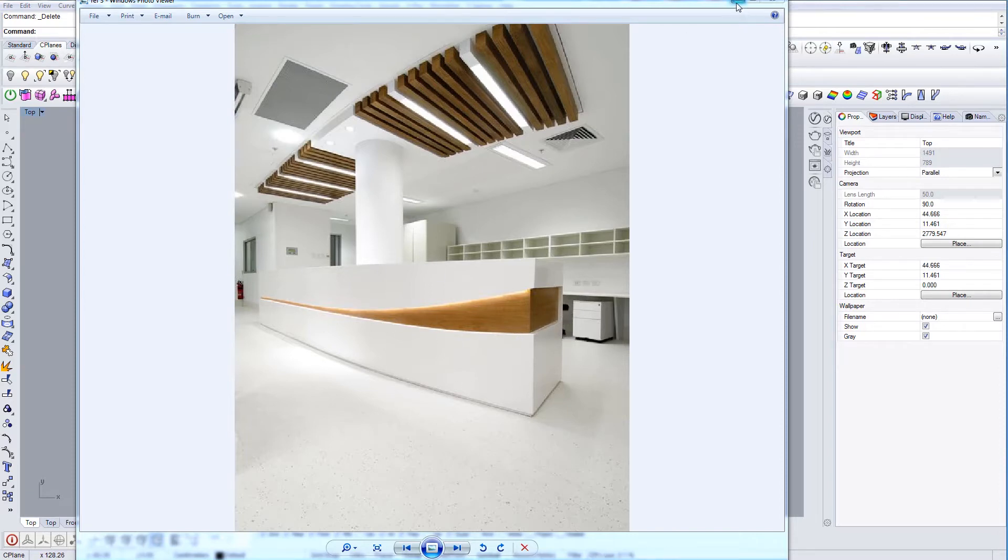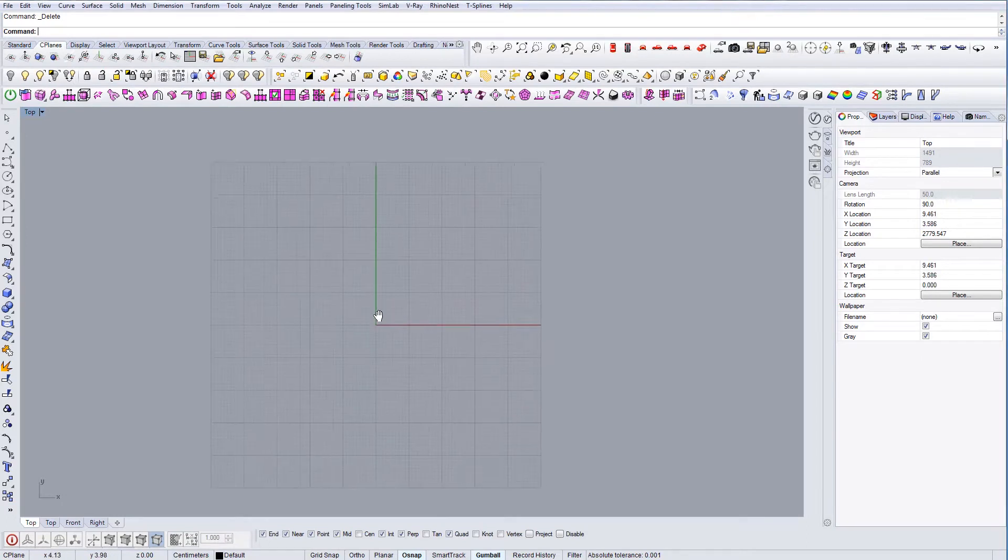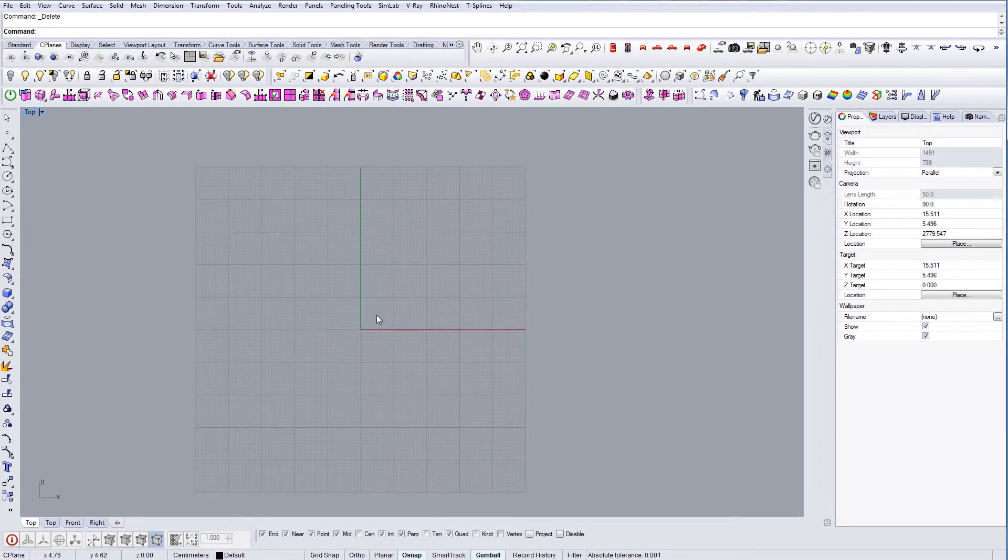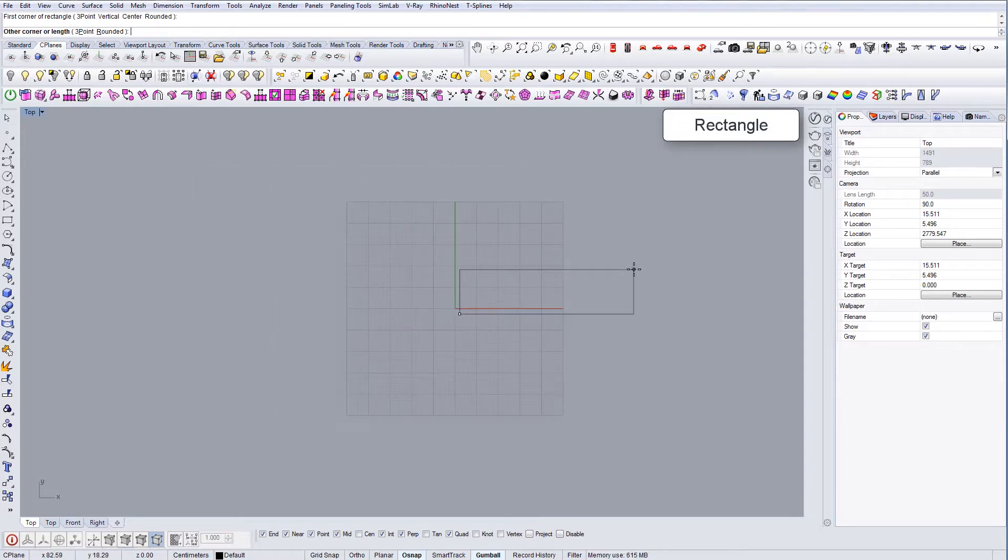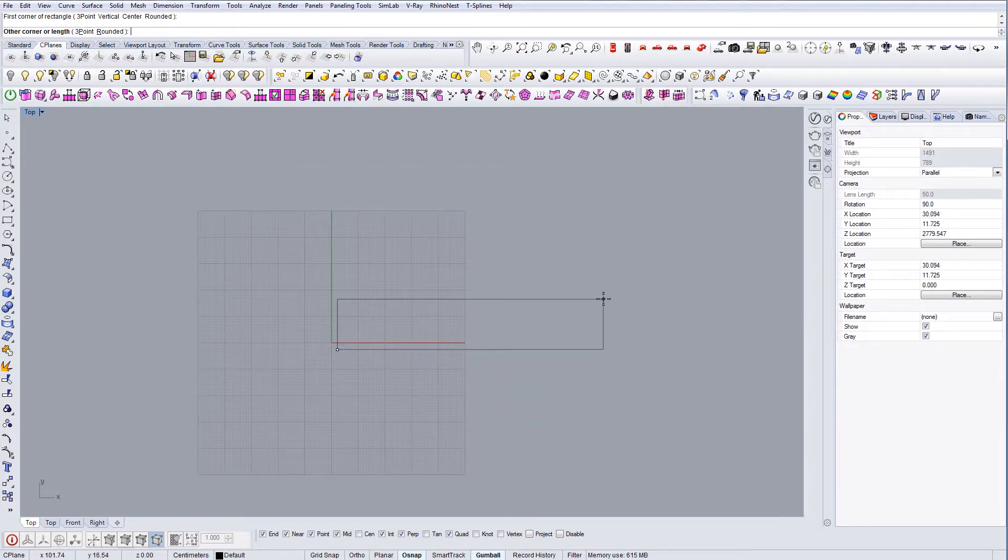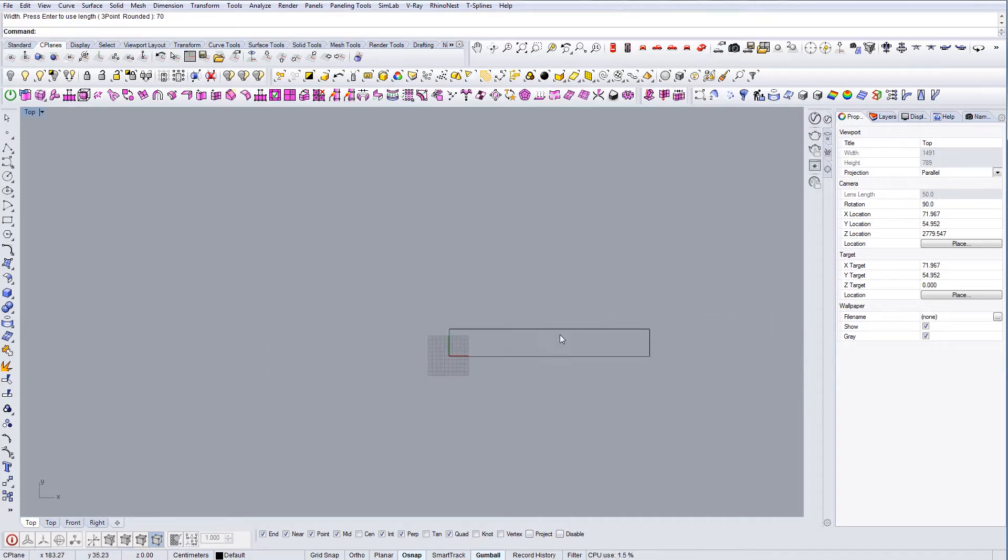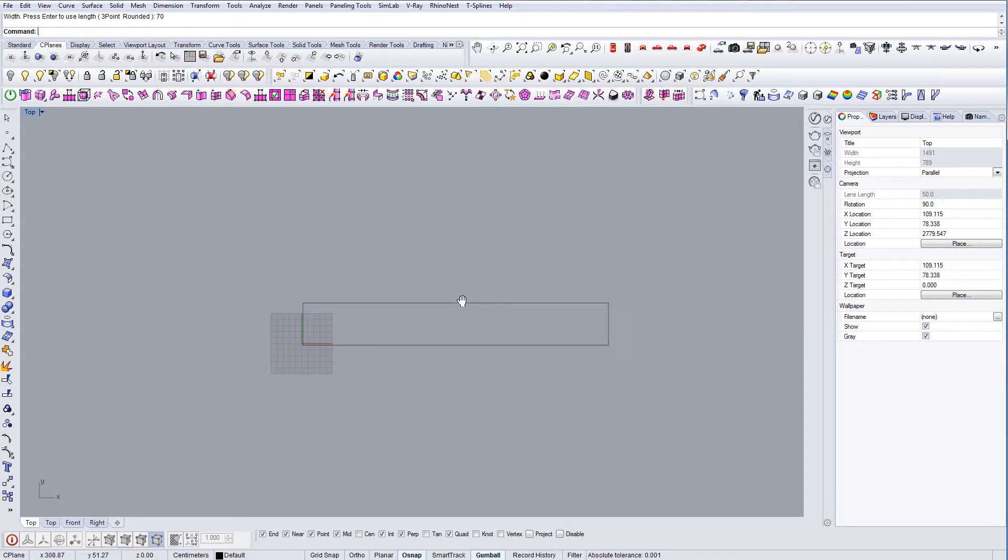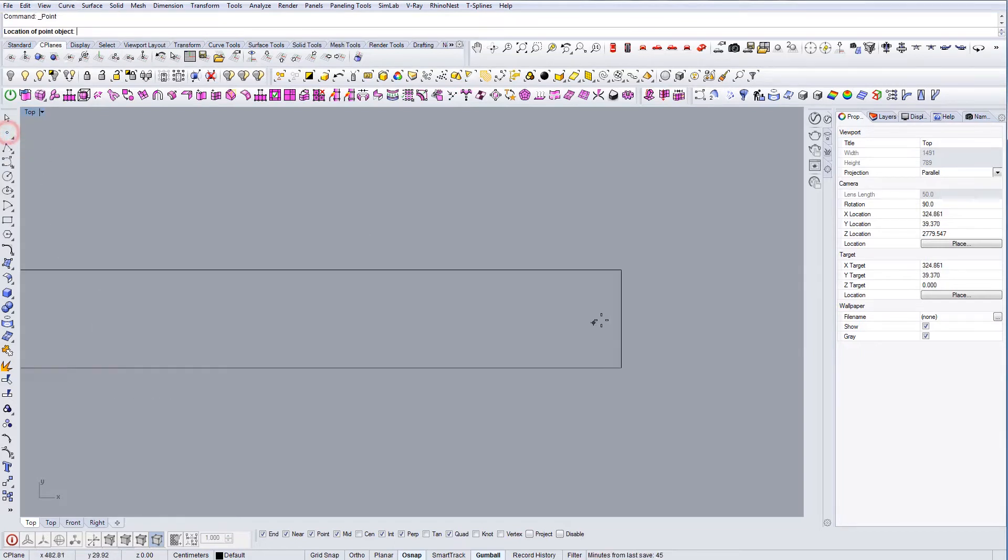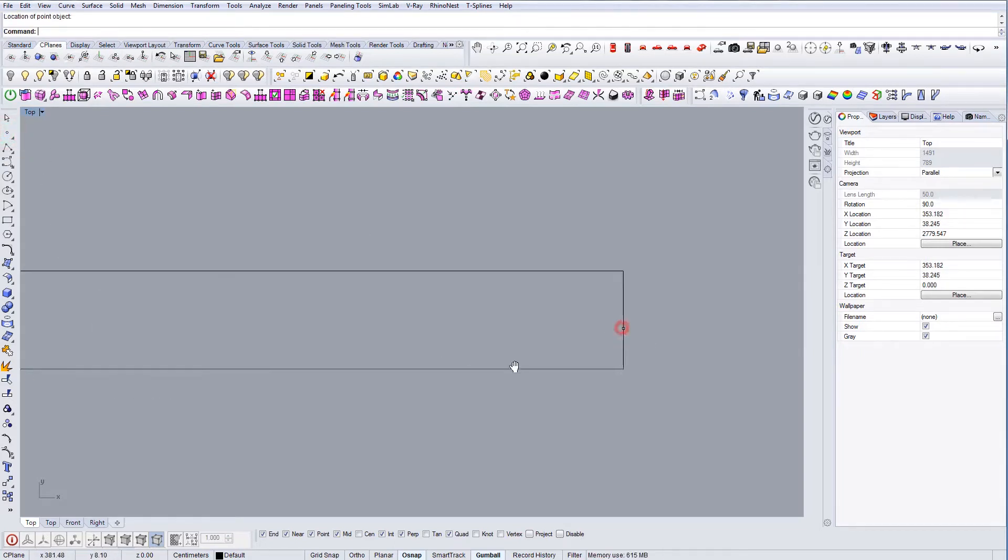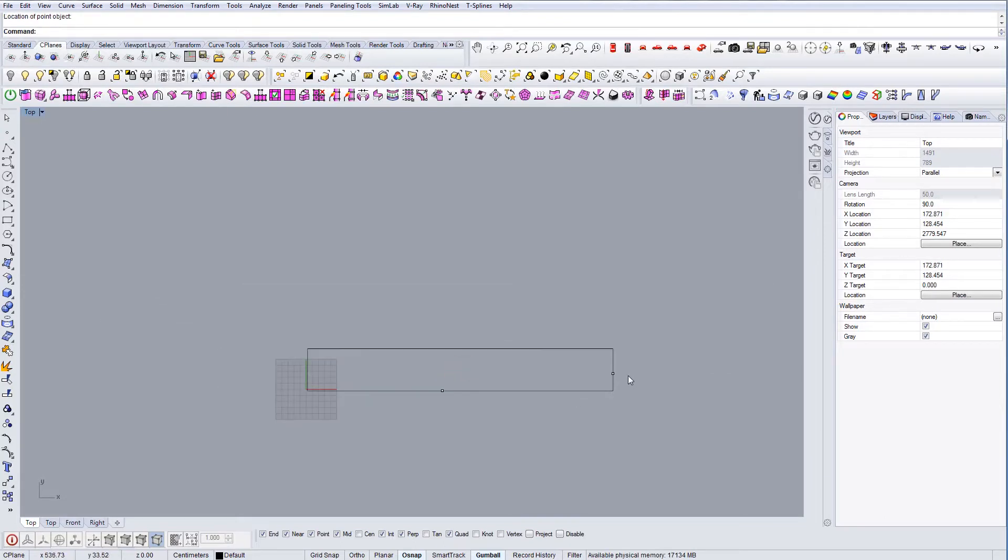So let's start. First let's draw a rectangle. I'm gonna type 500 for one side and 70 for the other one for the depth of the table. And I'm going to put some reference points for the arc you want to create.